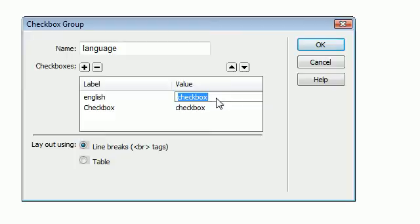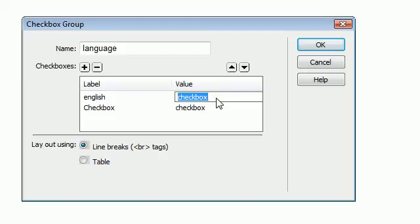And what that means is if something is checked, if something has a checkbox inside of it, then it is going to say whenever it's received by the handler file, it's going to say English, if English is checked.